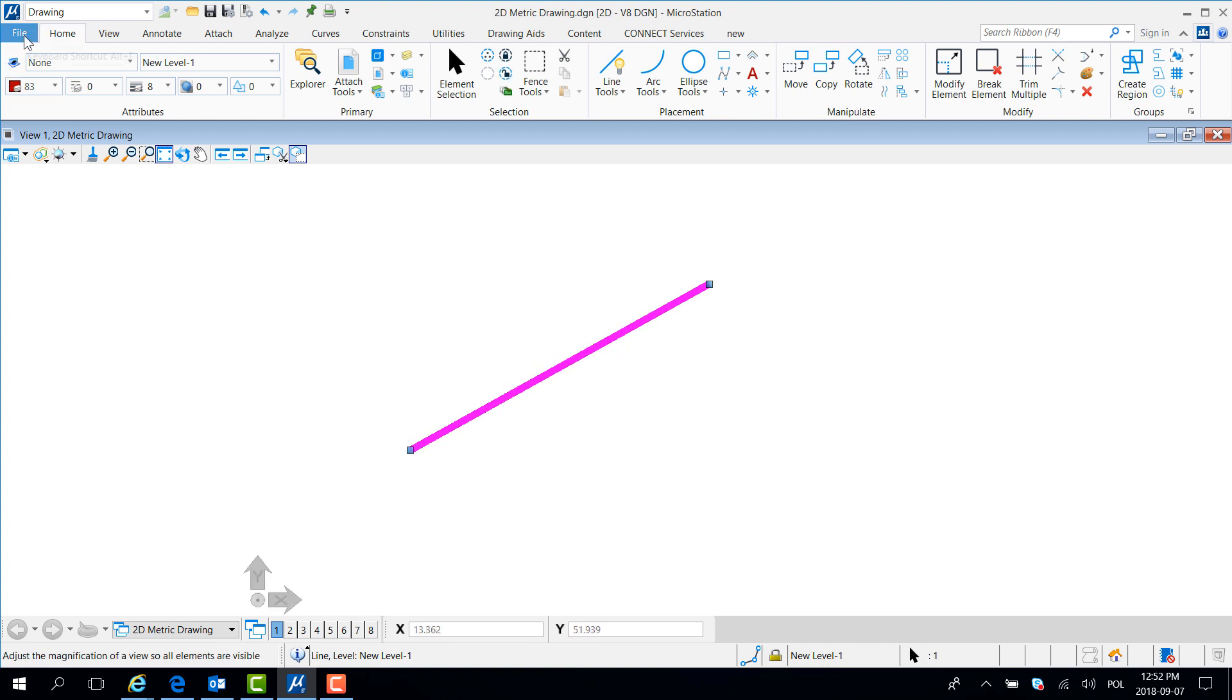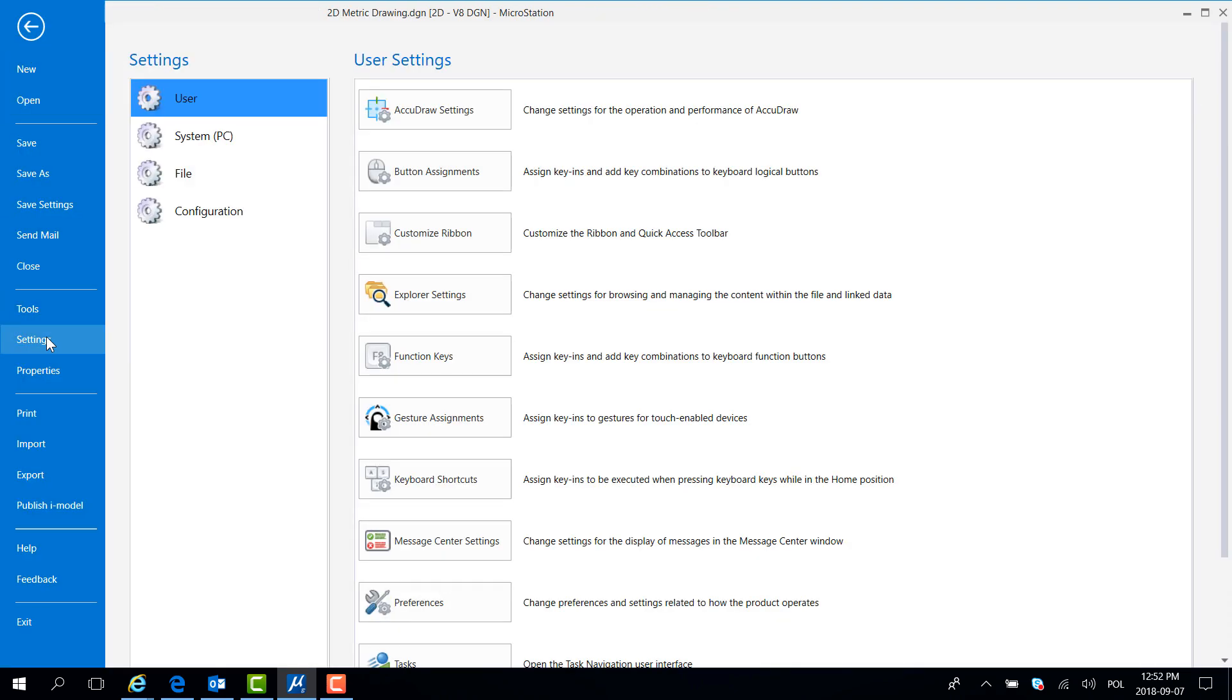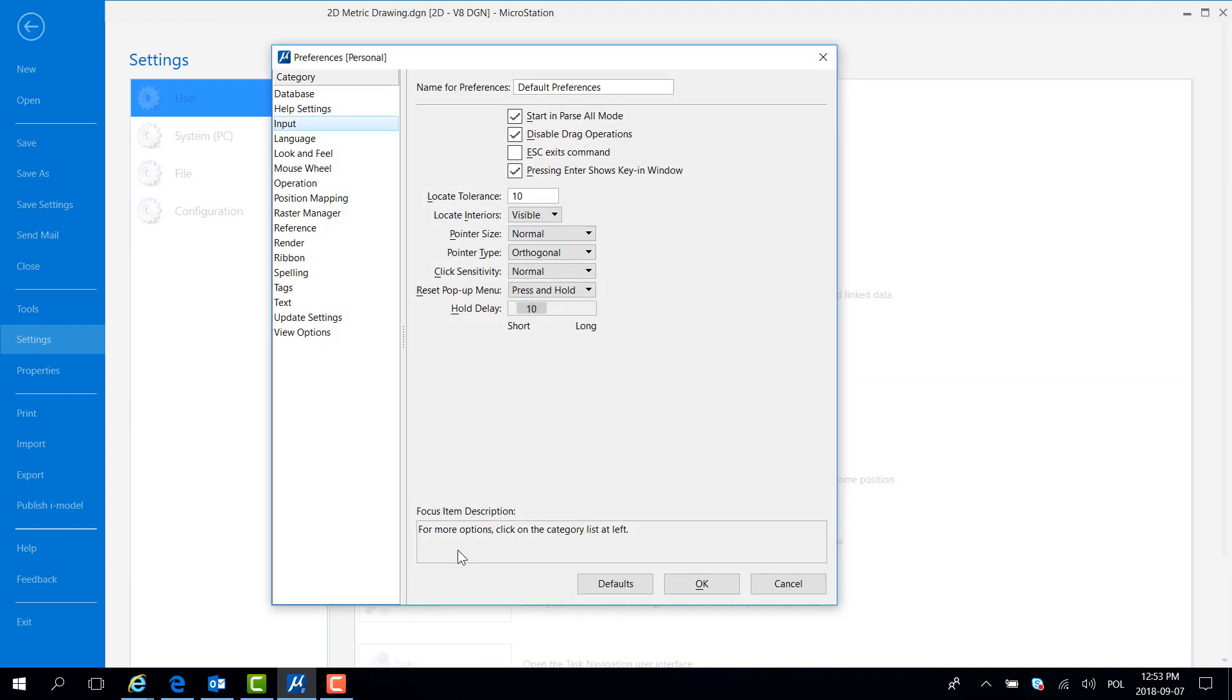To fix this I have to go to File, Settings and in User Settings select Preferences. I can also type the word preferences in Ribbon Search.